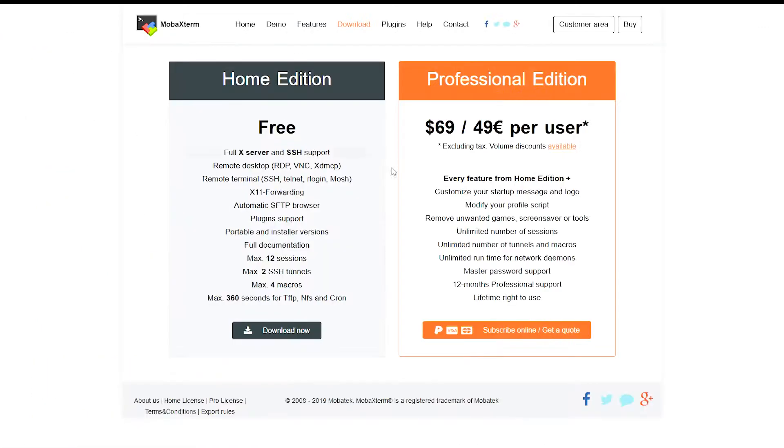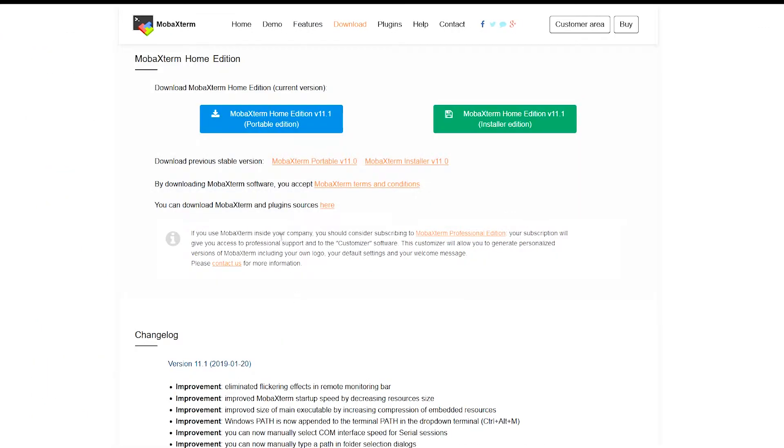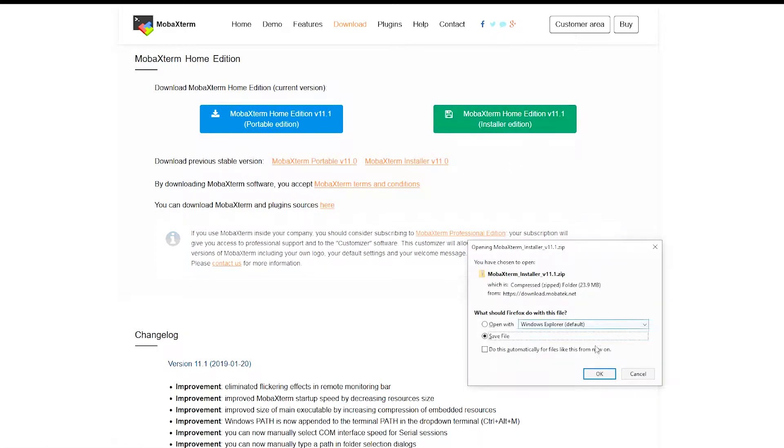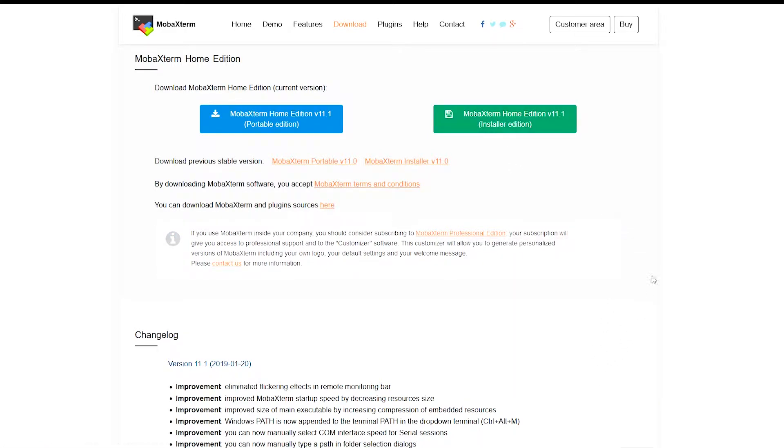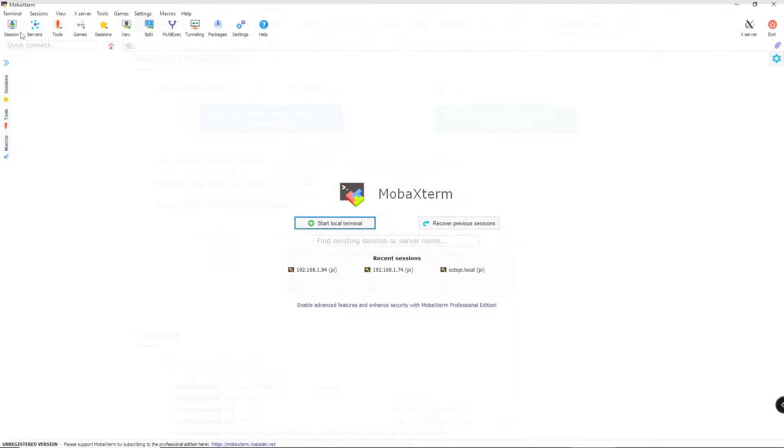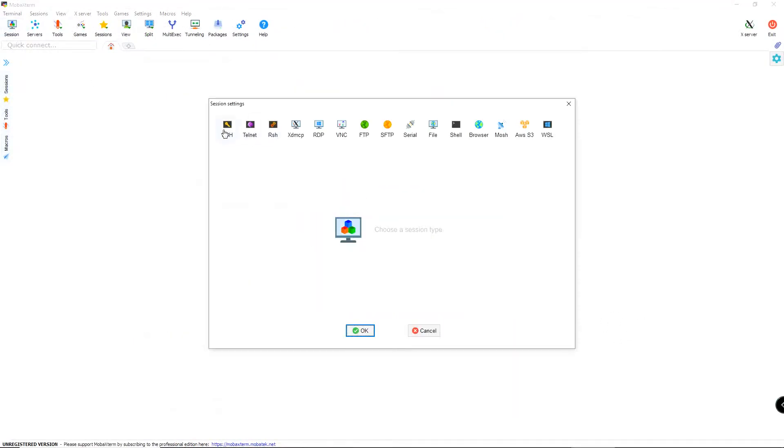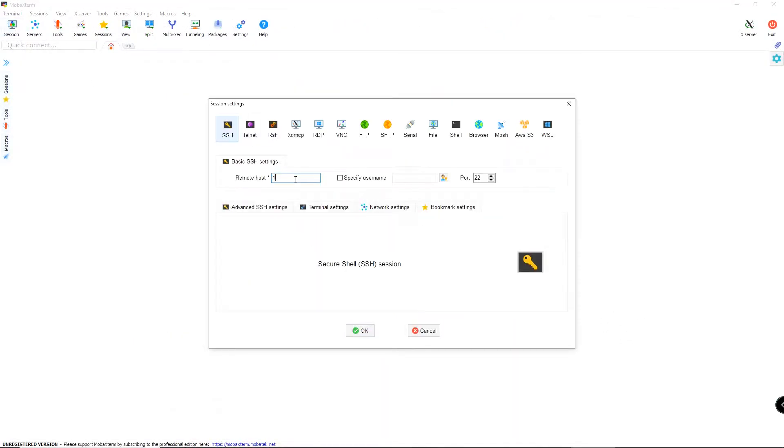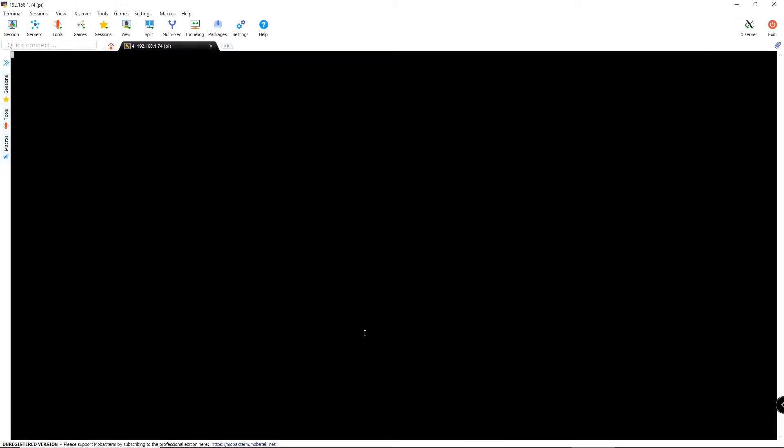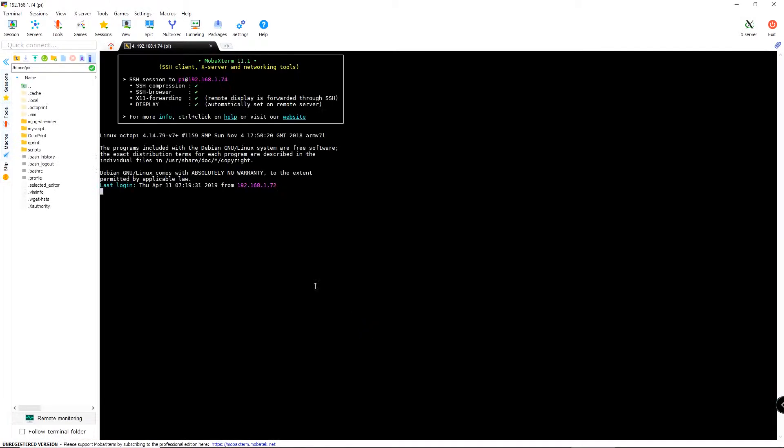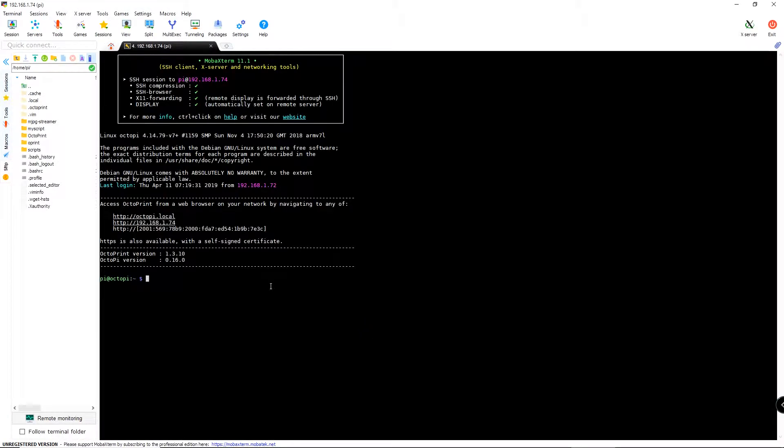Then I downloaded MobaXterm, which is a tool to log into a Linux server, and installed it on my Windows PC. I used this to log into my Raspberry Pi, which has OctoPi already installed.